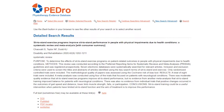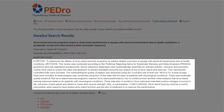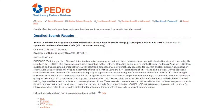Clicking on the title hyperlink will take you to the detailed search results page. This page provides more detailed information about the article, including the citation, abstract, and links to full text. If this article were a clinical trial, the breakdown of the PEDro score would also be displayed on this page.